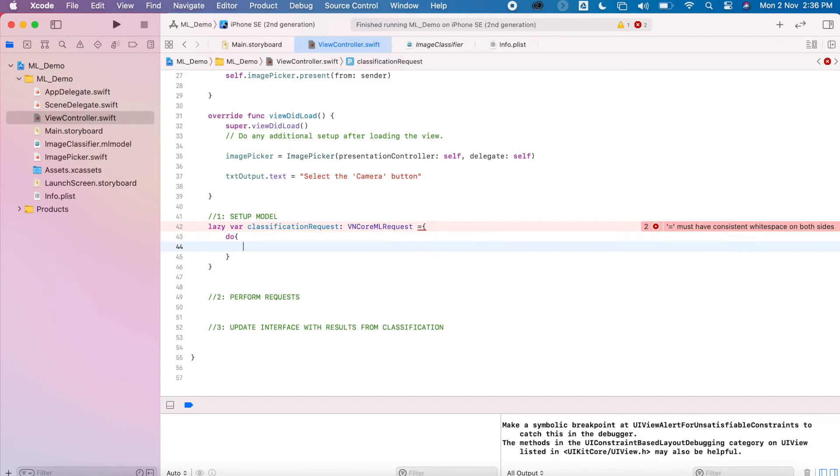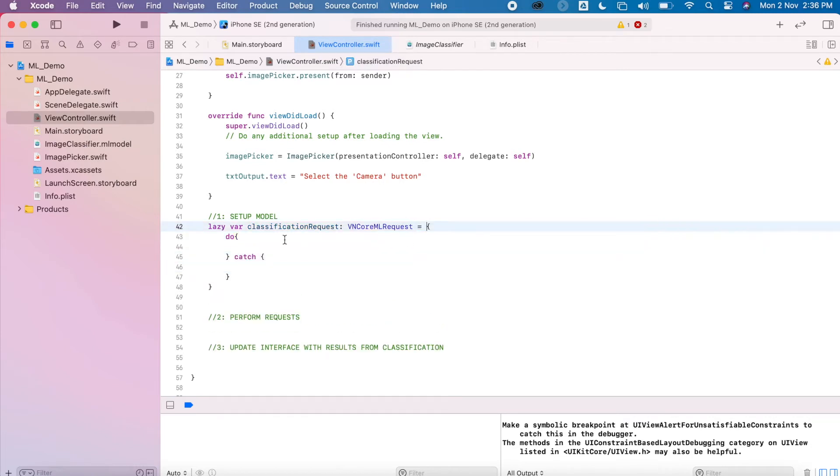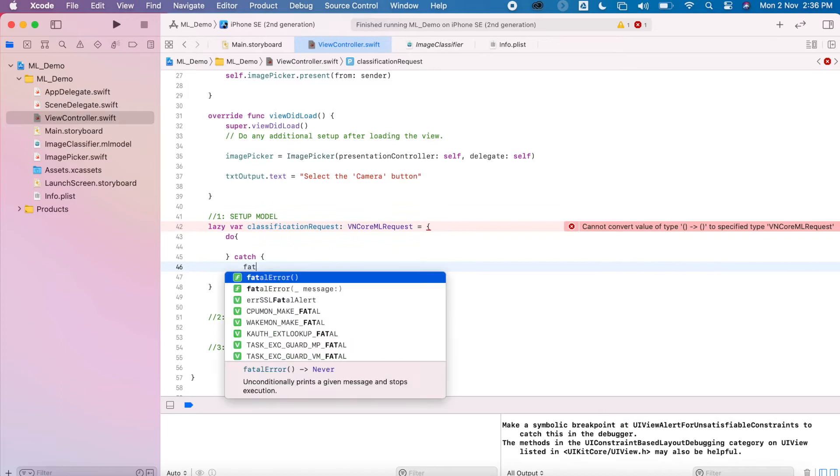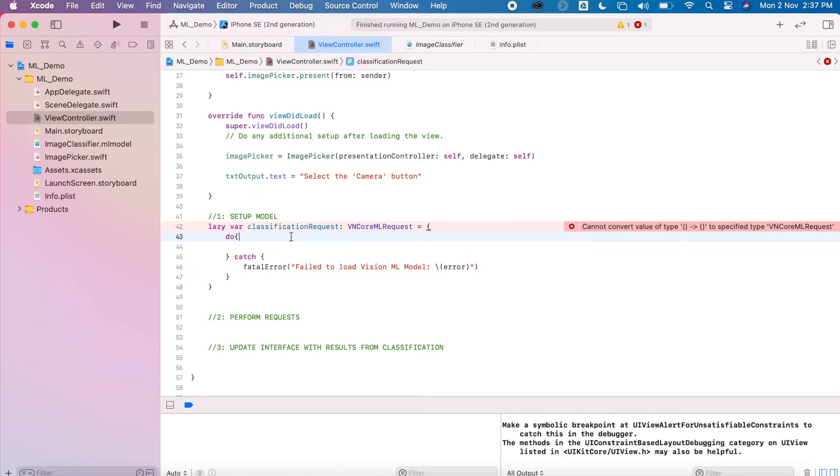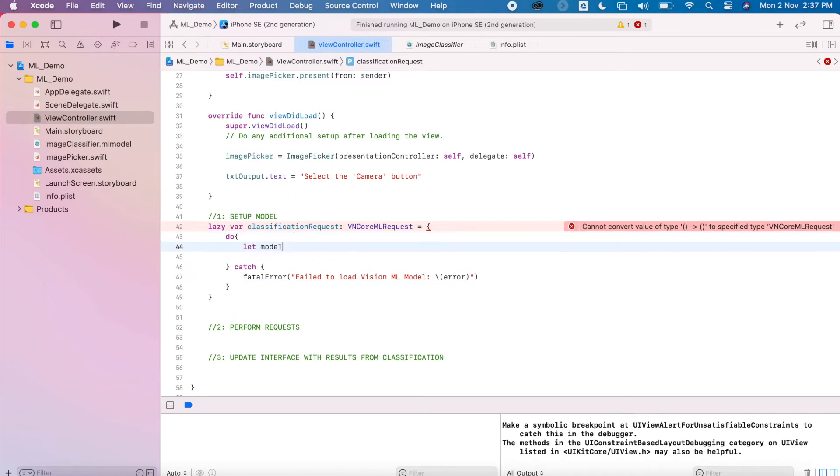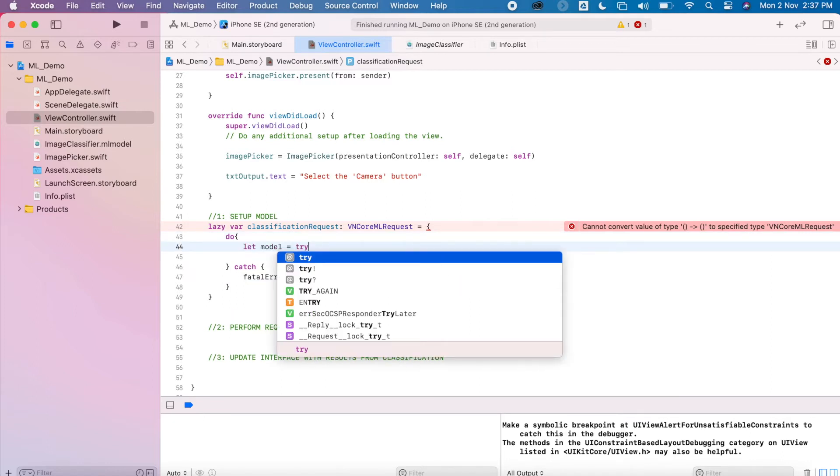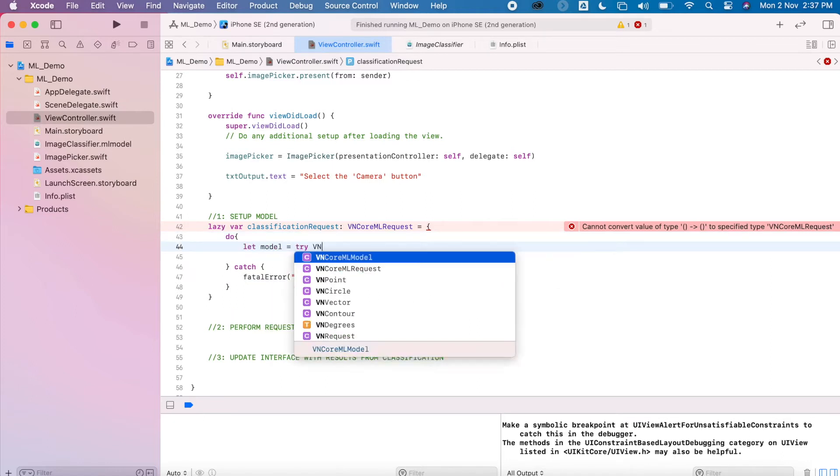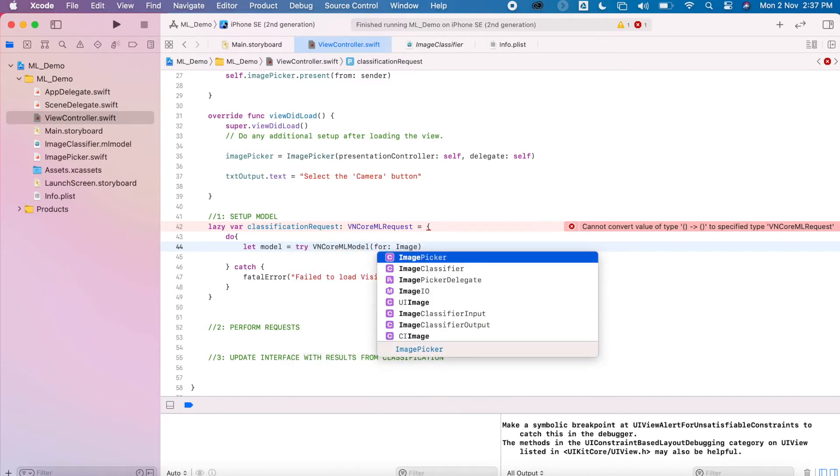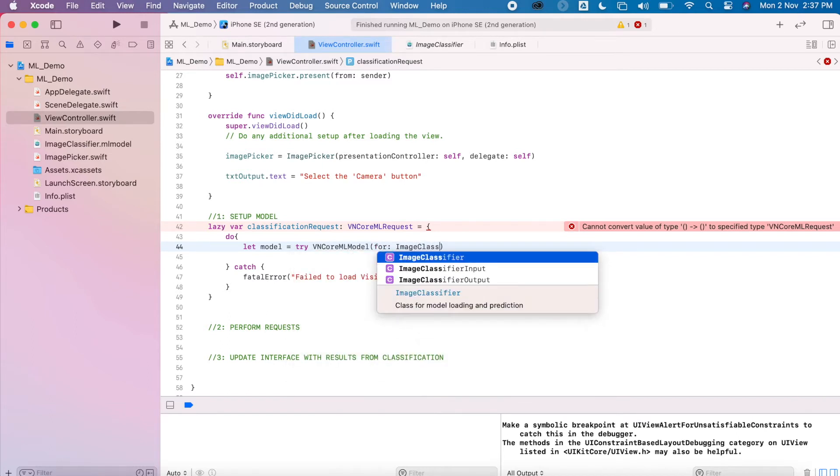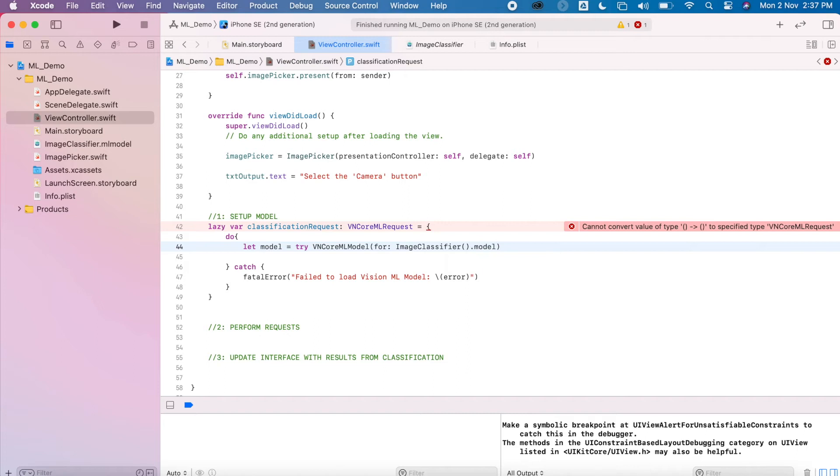So it's using that Vision library, but it's always important to set up your error handling. We have a do-catch statement and then we'll just have some sort of output to say it was unable to load the model and then say what the model is. So let's try a Vision Core ML model and it's going to be called Image Classifier, which is the name of the file we dragged into our project, which you can see there.